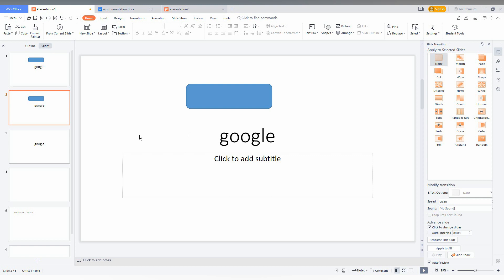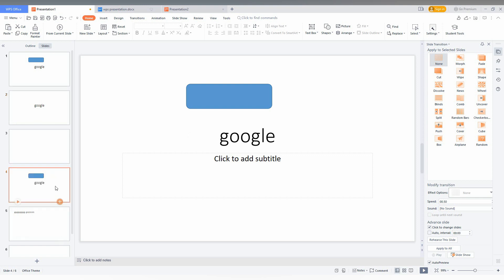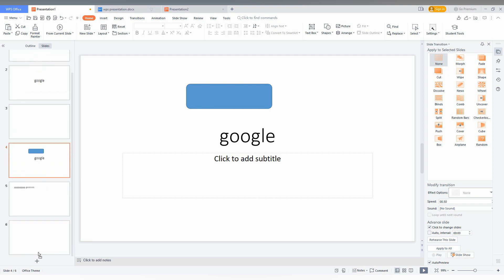So this is very useful to duplicate a slide and then just move it to where you want to place it. If it needs to be last, you just place it at the last position like this.